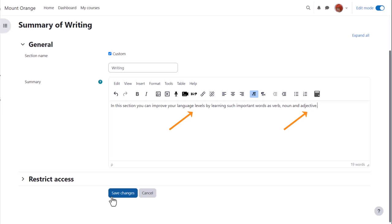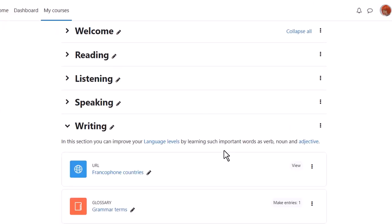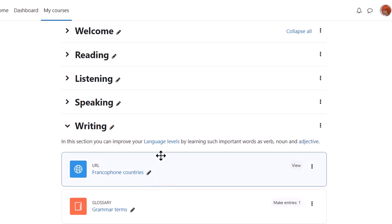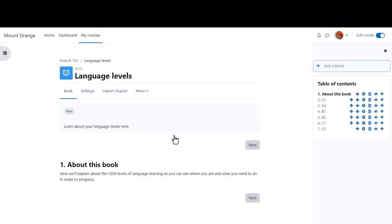If we now save the changes, we can see that if we hover over the word adjective, it takes us to the glossary entry we made in another video, and if we click the words language levels, it takes us directly to that activity in the course.